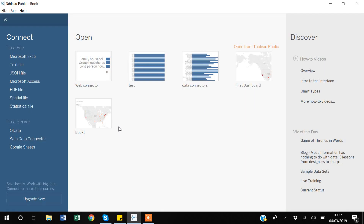Hello guys, my name is Khan. In today's video I will talk about data manipulation in Tableau. I will show you how you can compute new variables in Tableau and how you can manipulate calculations within the graph.